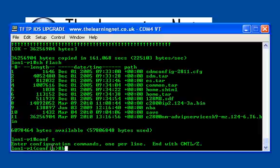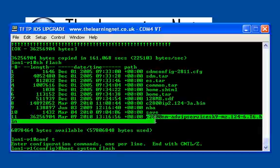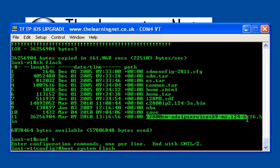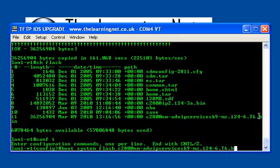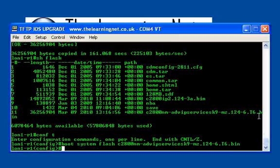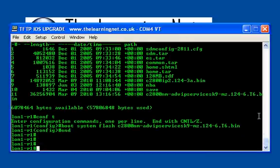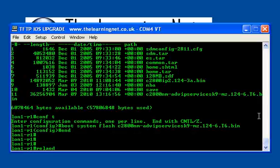I simply type boot system flash and then select one of the files. I want the advanced services one. I type out the last piece, advanced services, enter, and reload. It should load the new IOS on the next boot.